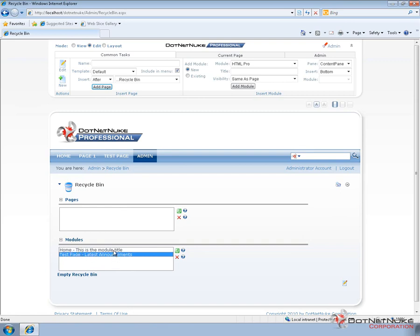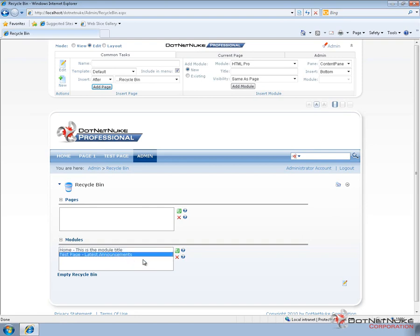From here we can choose to either recover one of those modules which will place that module back on the page it was removed from, or we can delete the module entirely which will remove its record from the database.